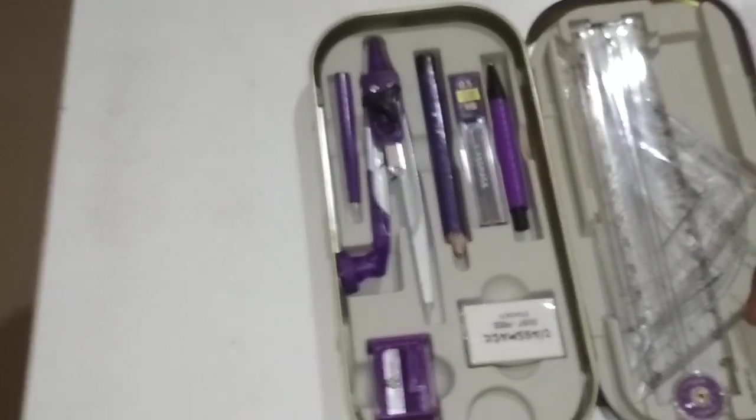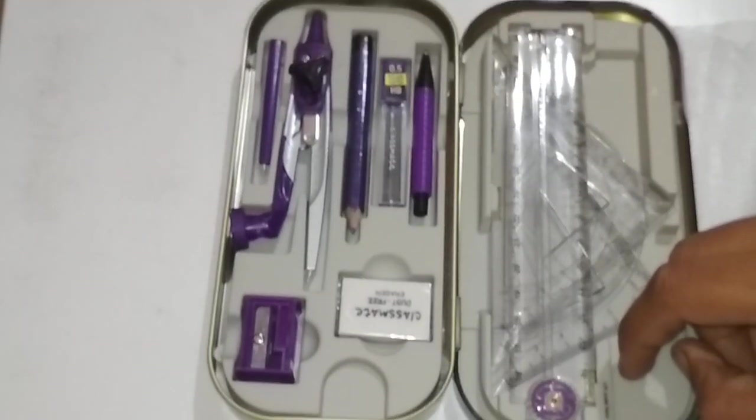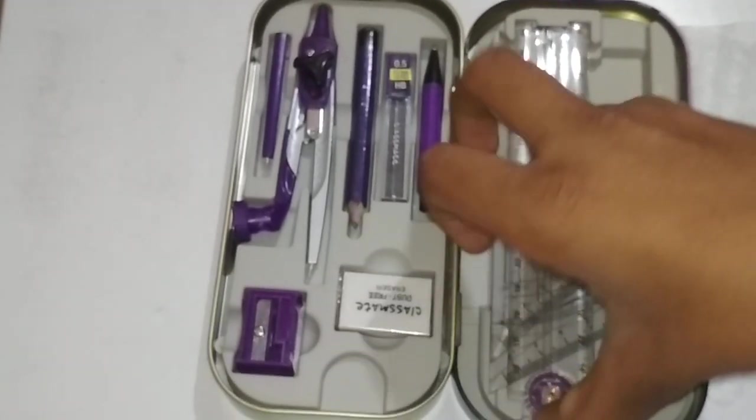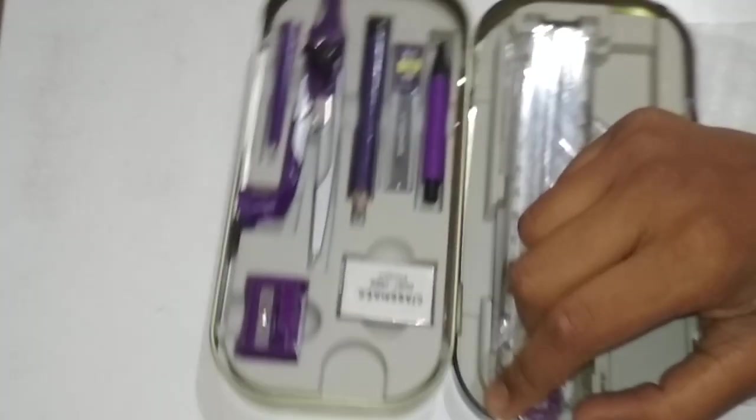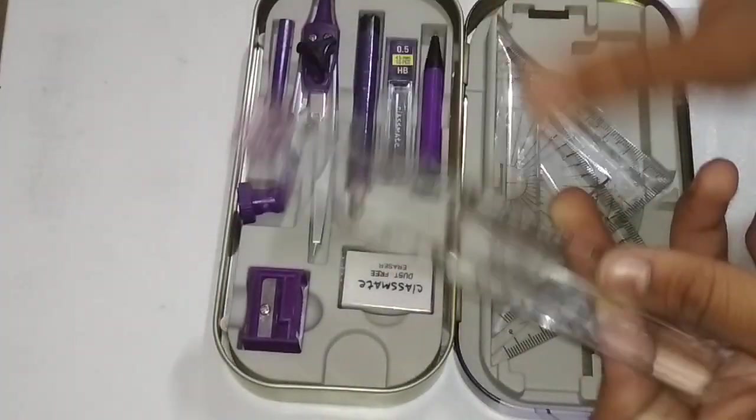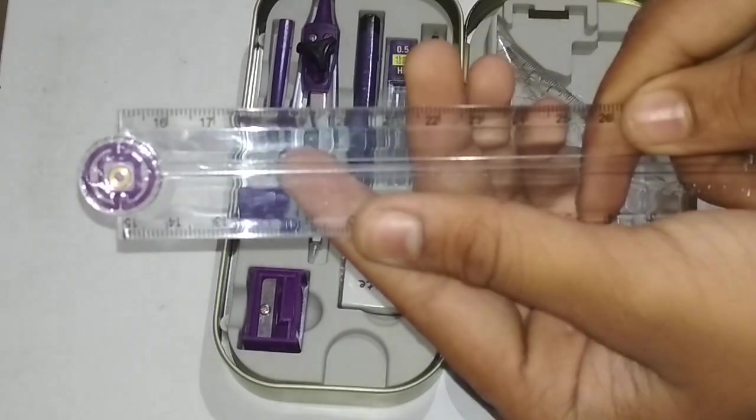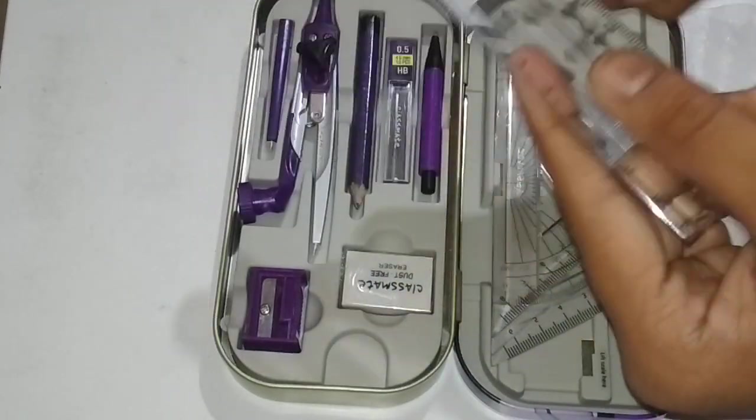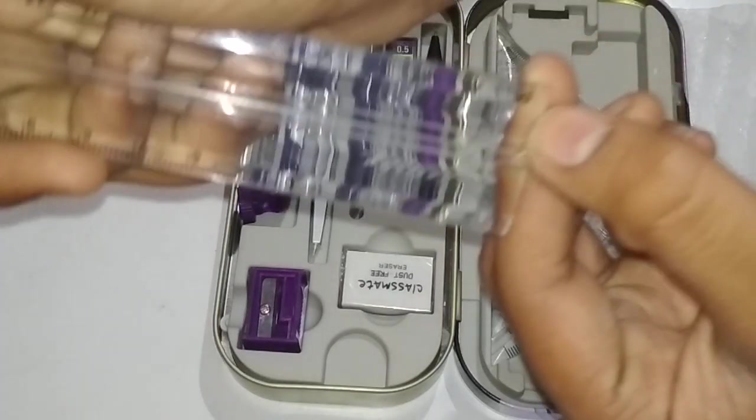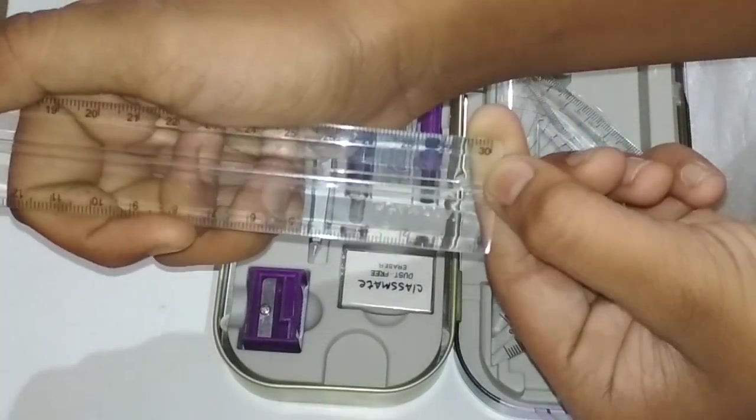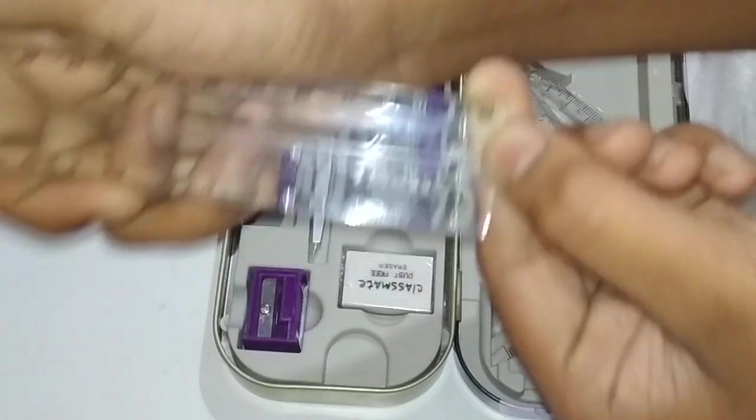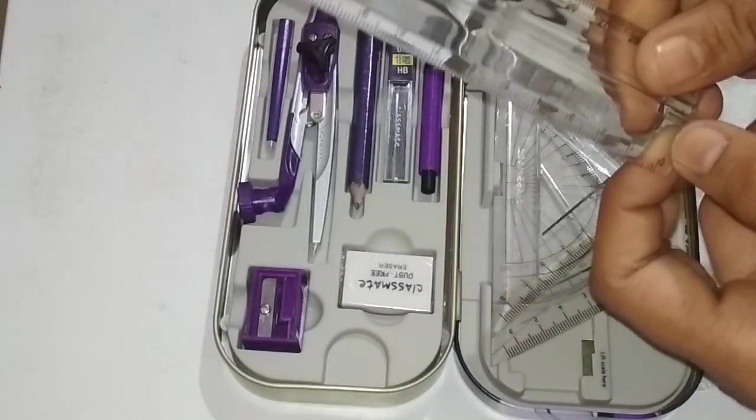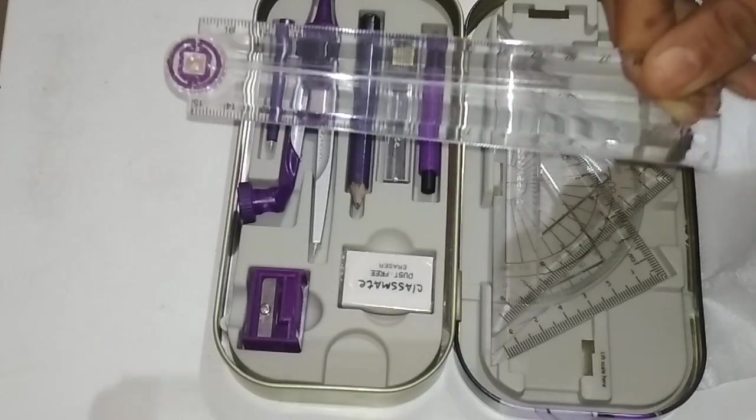These are the scales. This is the scale, it has a total of 30 cm. This can be folded - it's a foldable scale. This is 30 cm.